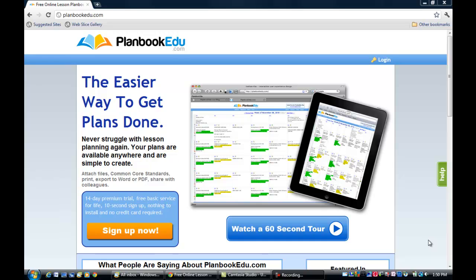Today's instructional video is on how to use PlanBookEDU. This lesson is specifically targeted to the instructors for the West Michigan Flight Academy Summer Camp Program in Grand Rapids, Michigan. I have set up a PlanBookEDU to share with everyone. Our three objectives for this instructional video will be to successfully log in, to retrieve lesson plans and the syllabus for our summer camp week, and to be able to print those documents from the webpage.